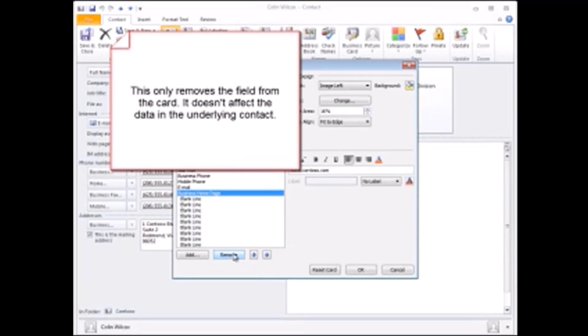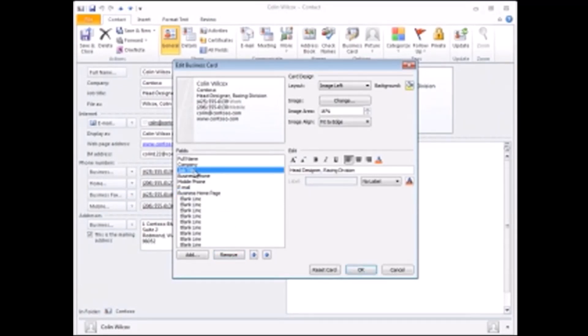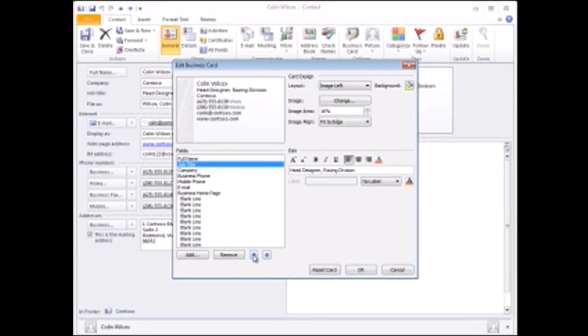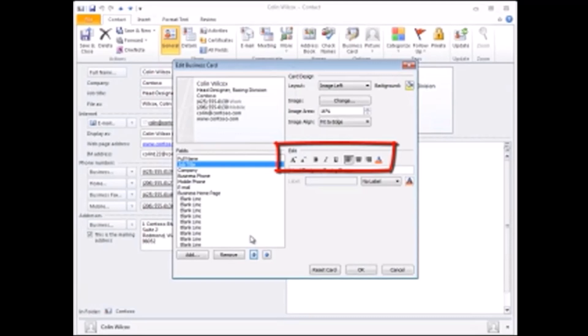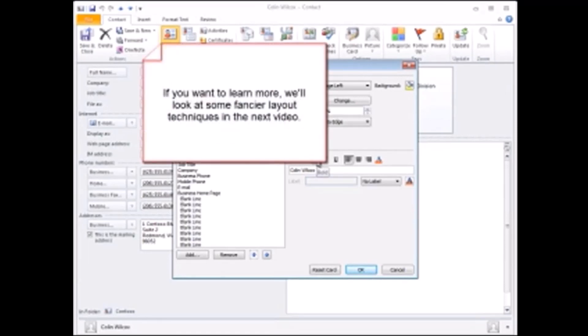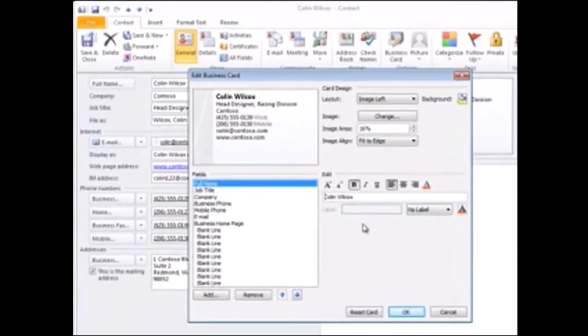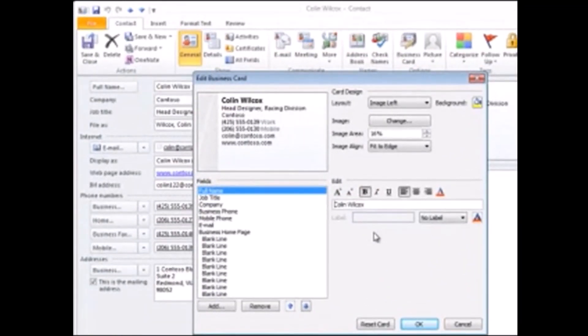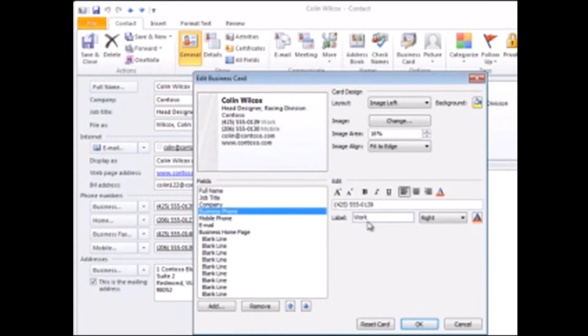Also, I want my title above the company name, so I'll select the job title field and move it up. And you can see the results here. What's more, these controls here give me quite a few choices around fonts and text formatting, so for this card I'll make the name bold. If you want to learn more, we'll look at some fancier layout techniques in the next video. Notice too that some of the fields have labels. You can change or remove any labels, and for this example I'll click the business phone field and change the label, and do the same for the mobile phone field.